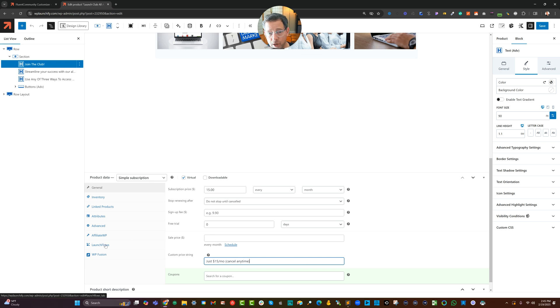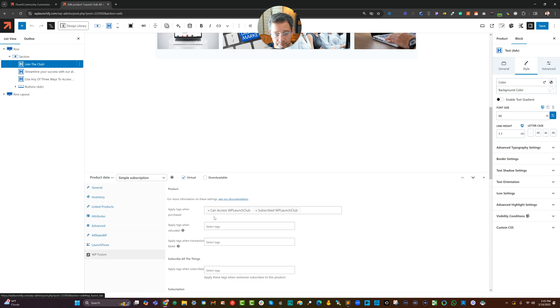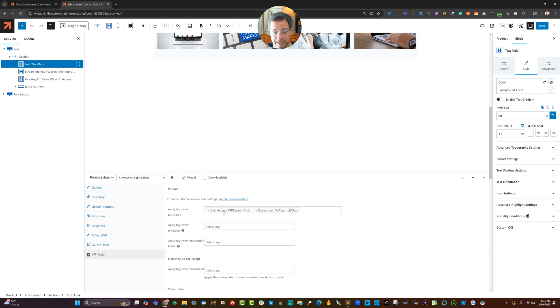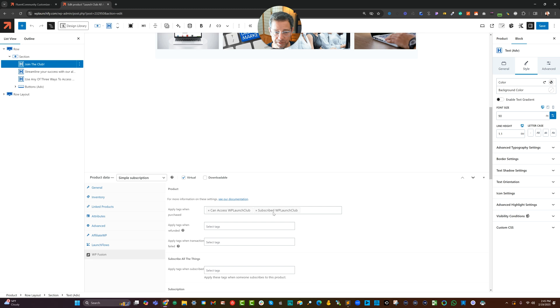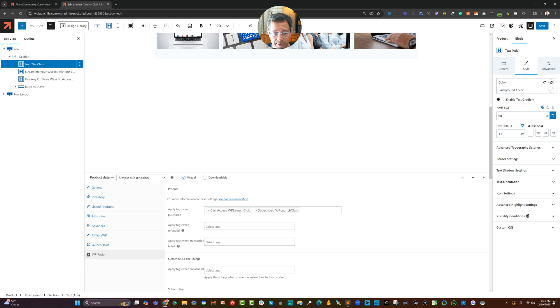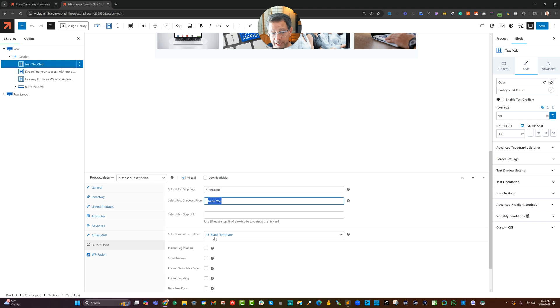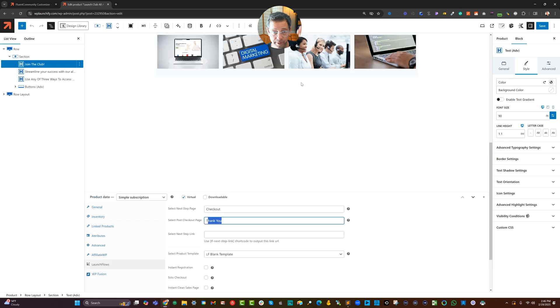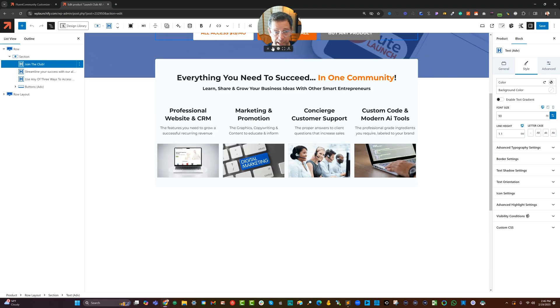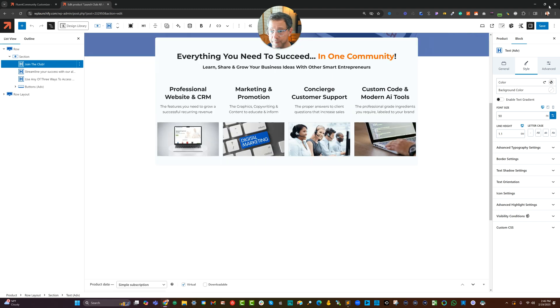That's what I show up at the checkout. I can also apply tags to let me know what persons have purchased. So in this case, if they buy, I give them the subscribe to launch club and the can access. This can access tag is what I can use to control various things. And the subscribe tag is what I use as a receipt to let me know in my CRM that somebody at some point had bought it or subscribed to it. And with launch flows, I'm going to set this up so that they go to the checkout, they go to the thank you afterwards, and then they use this blank template. So the layout above shows, and that's all there is to that.